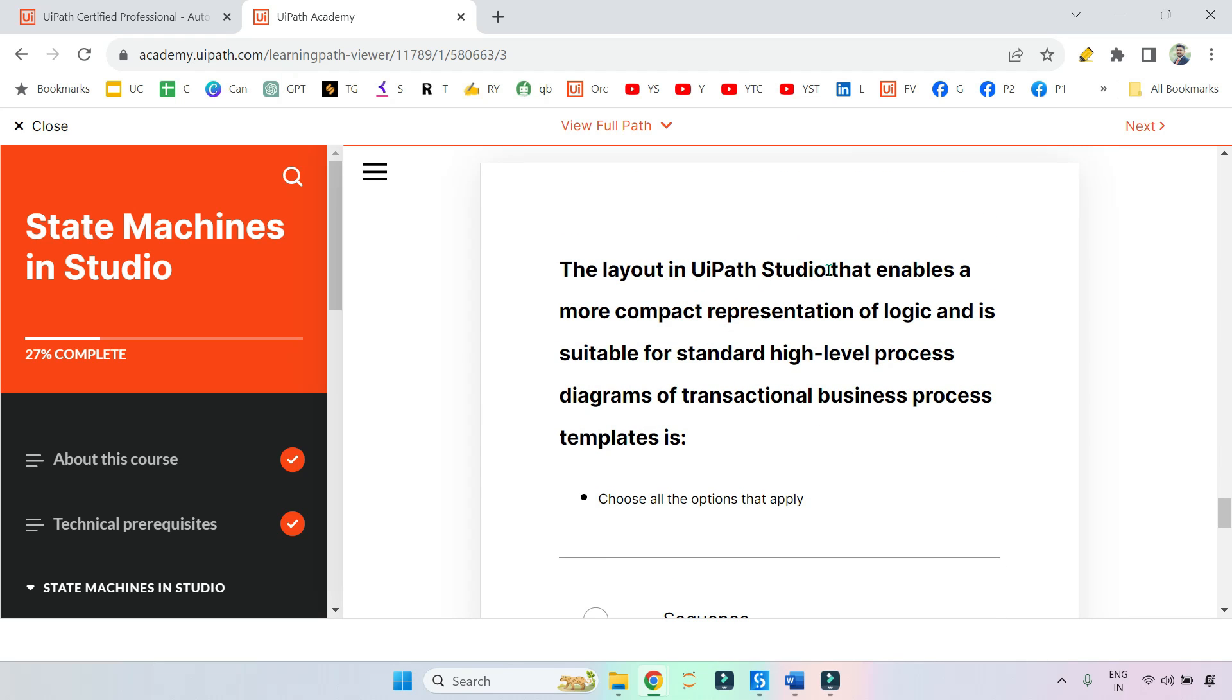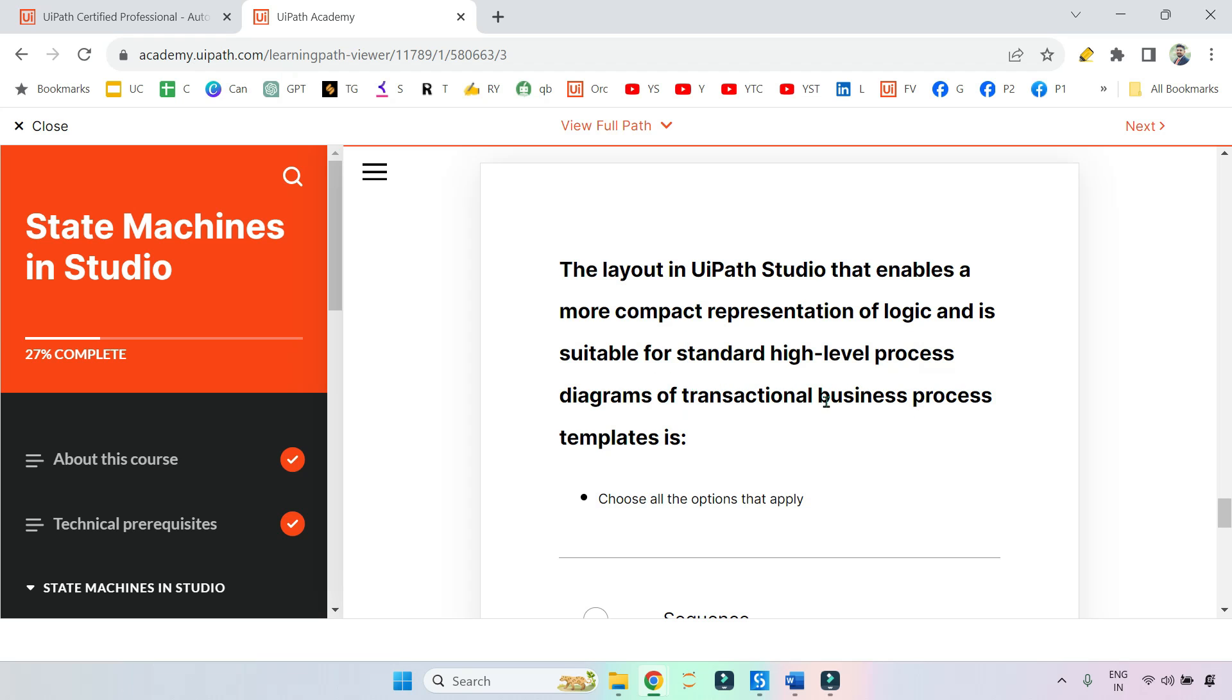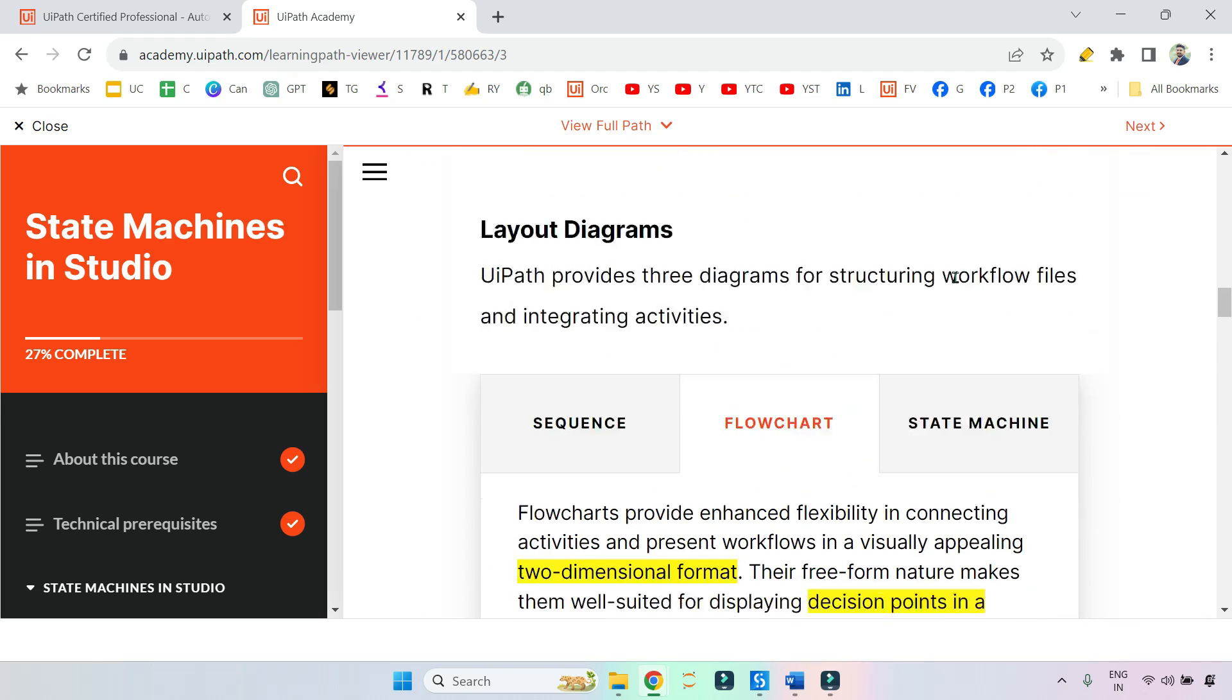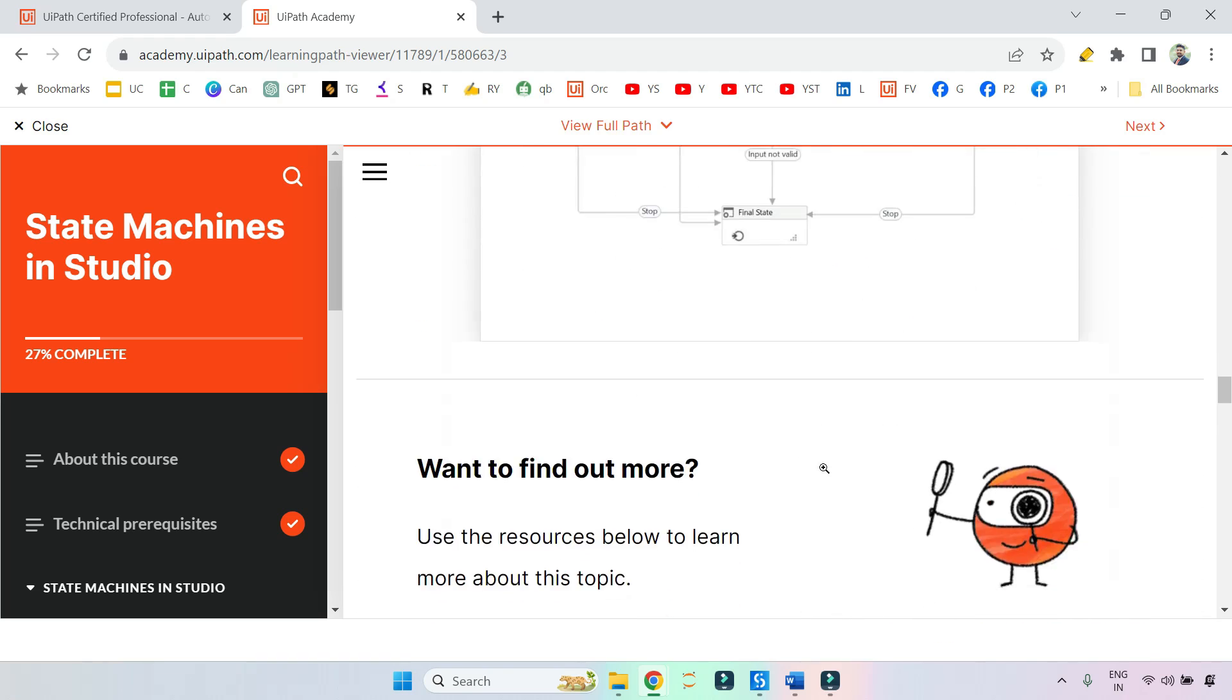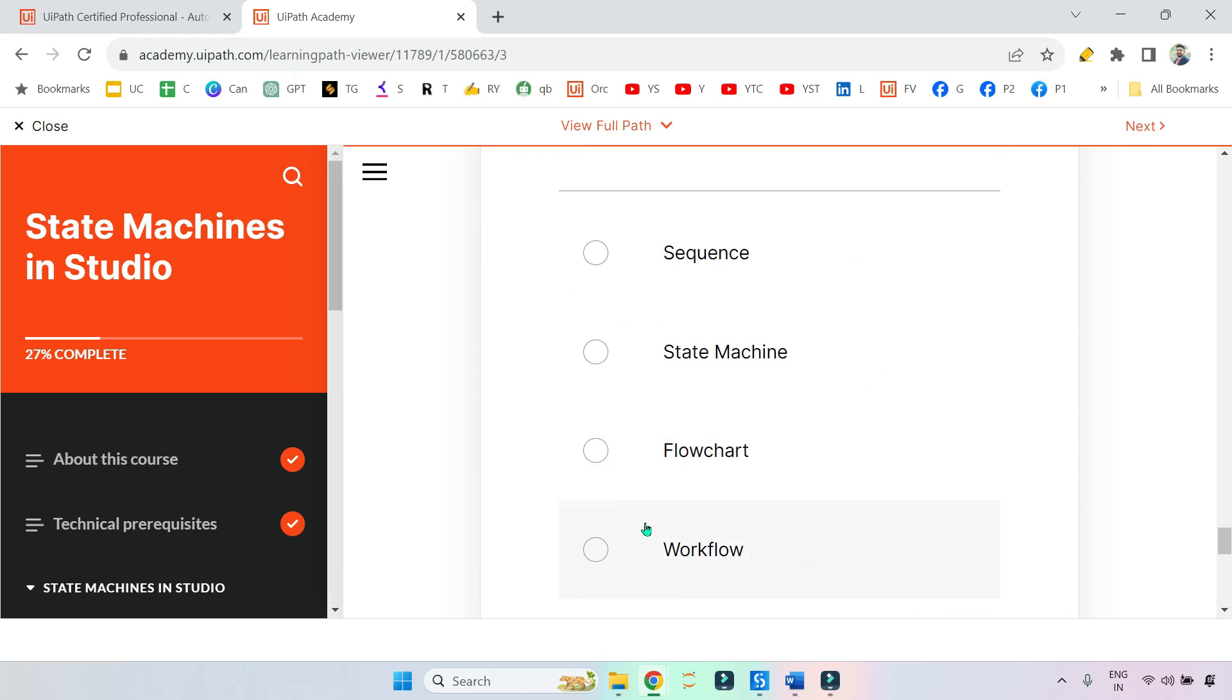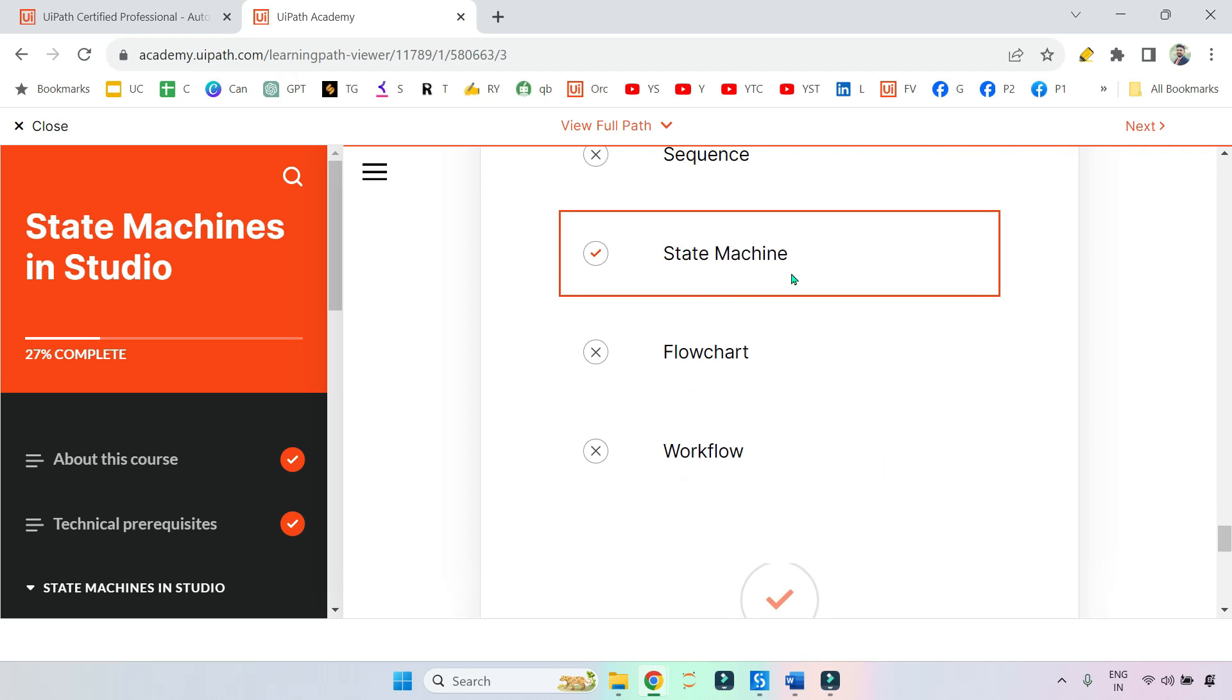The layout in UiPath Studio that enables a more compact representation of logic and is suitable for standard high-level process diagrams of transactional business processes. When you see transactional, I told you right? When you see transition, transaction and all that. If you see that word, then which one you should select? State machine. Transactions, right? So if you submit, this is the right one.